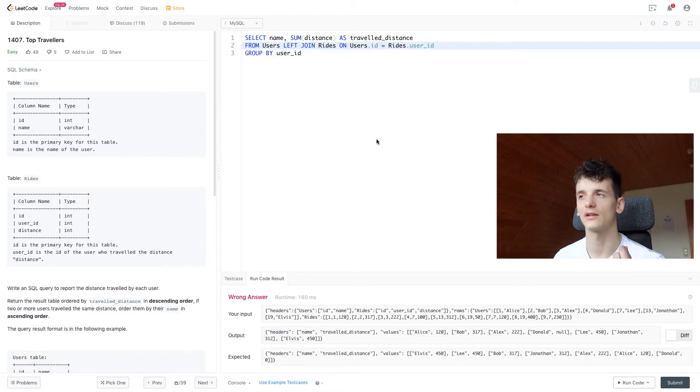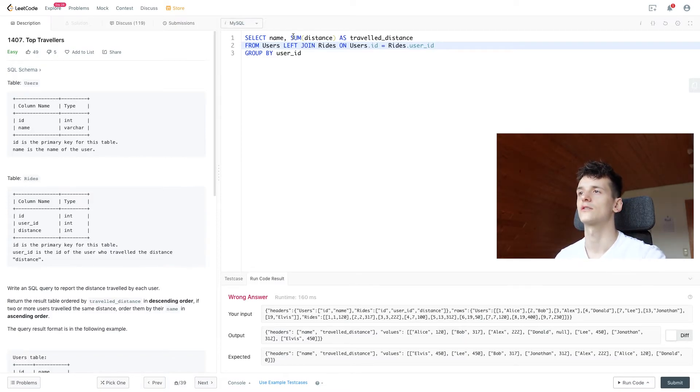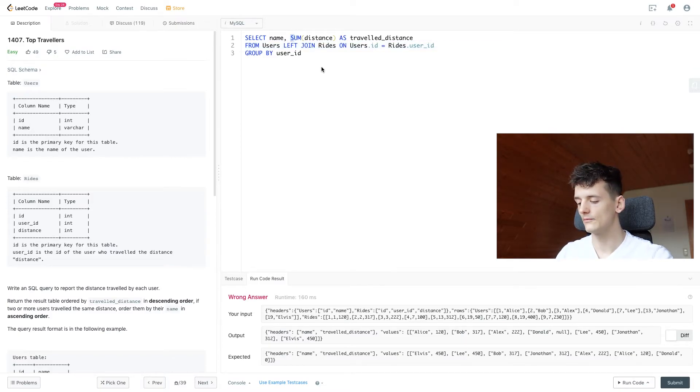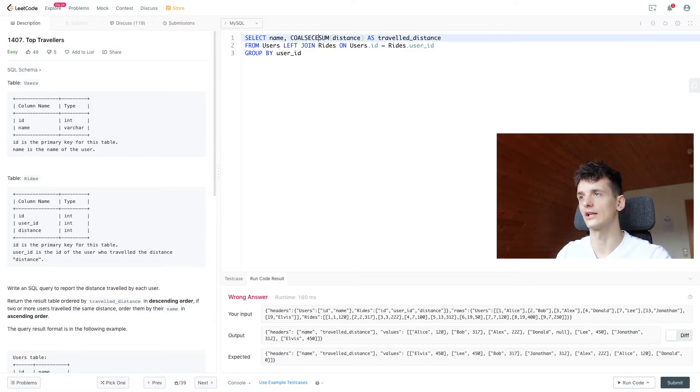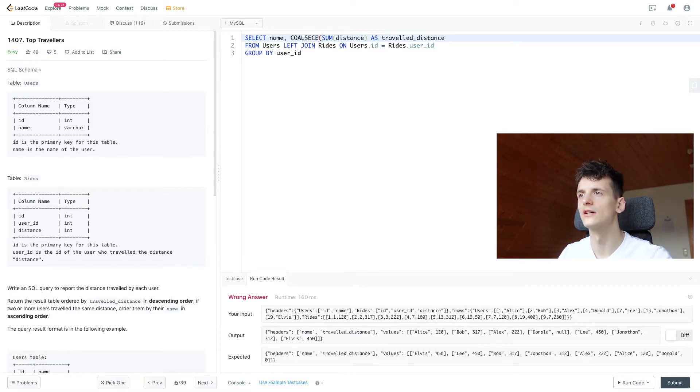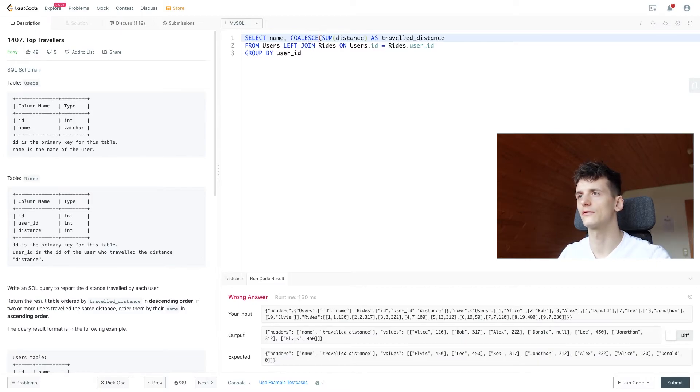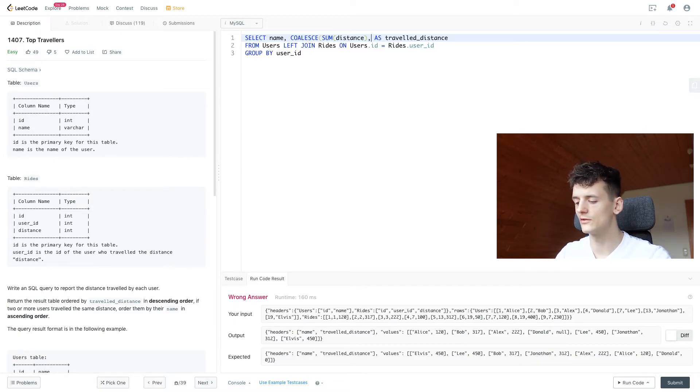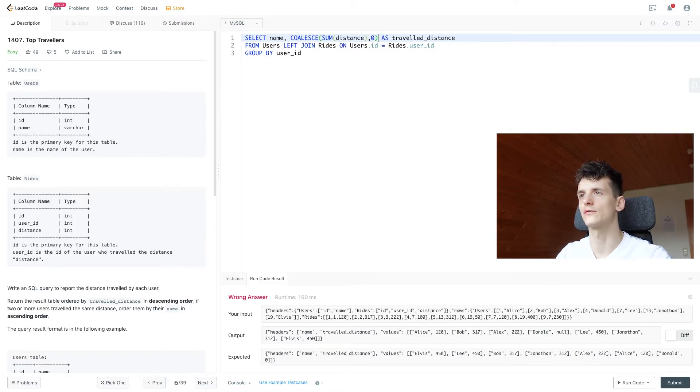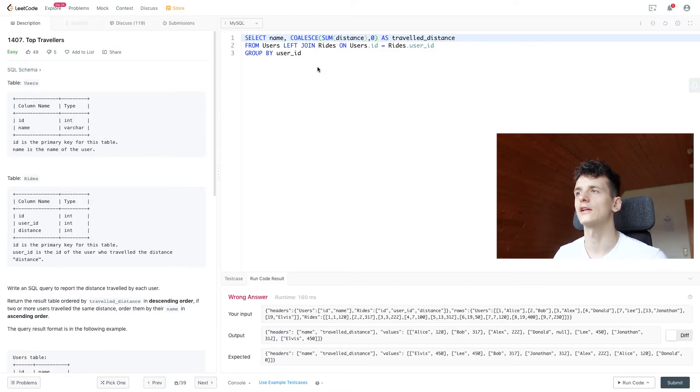And we actually want to make that zero. So we're going to use a function to take care of that. So coalesce in MySQL is the function that I usually use. There are alternatives for other SQL dialects.